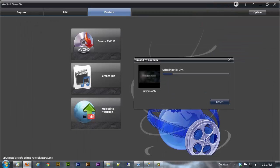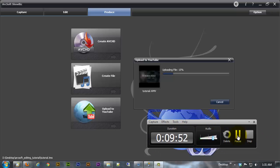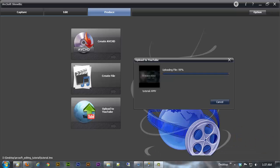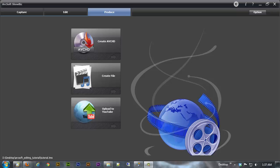Alright we're at 98% and it looks like it finished by the time I got done saying 98%. Let me go over here and check the old YouTube real quick, it says it's still processing but that's expected.